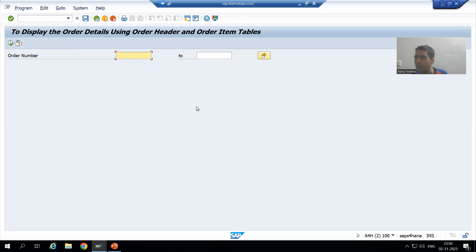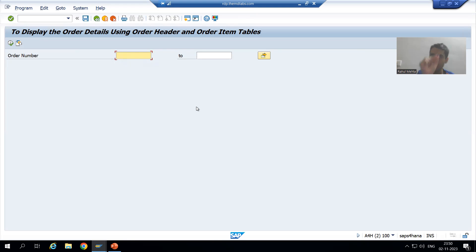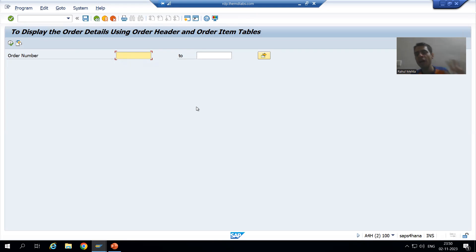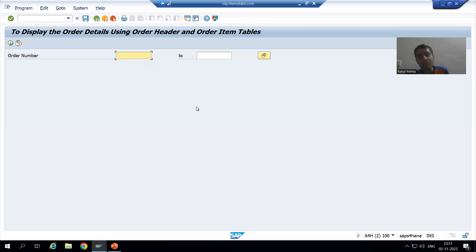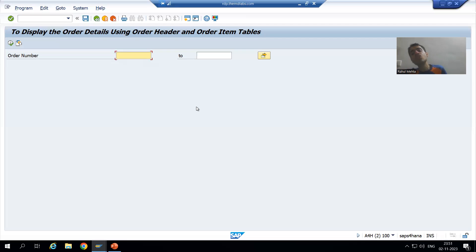So we need to write code in the program to shift that code into the background. For example, suppose in a program we provide two radio buttons — one for foreground and one for background. It is the customer's wish: they can run the program in the foreground or in the background. If the customer chooses foreground it runs normally; if they choose background, the program shifts to SM36 and SM37.